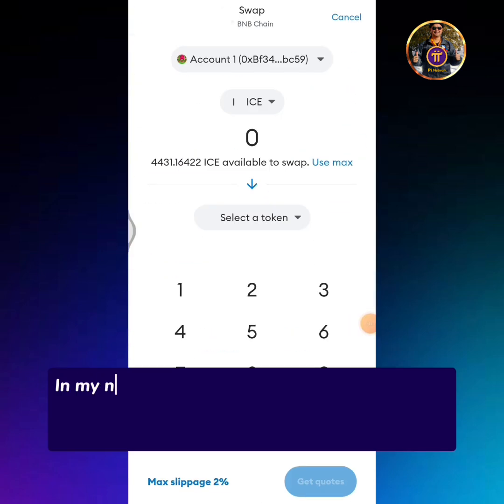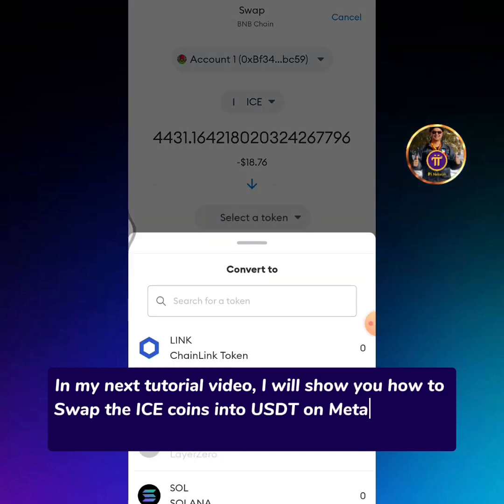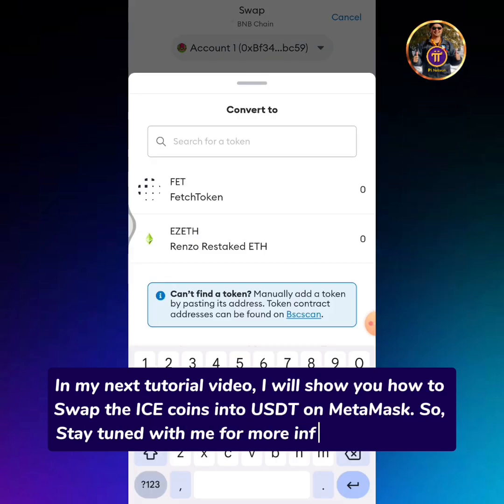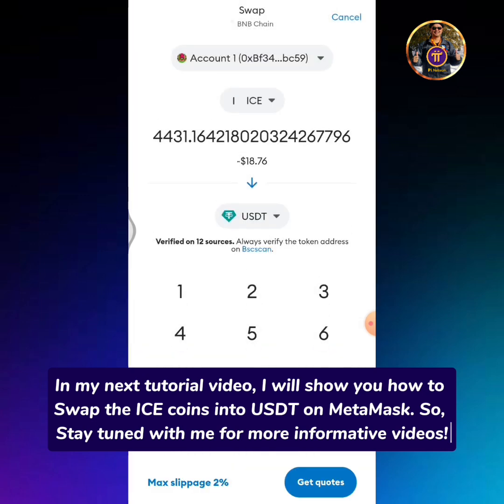In my next tutorial video, I will show you how to swap Icecoins into USDT on MetaMask. So stay tuned with me for more informative videos.